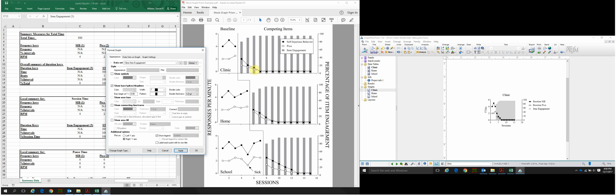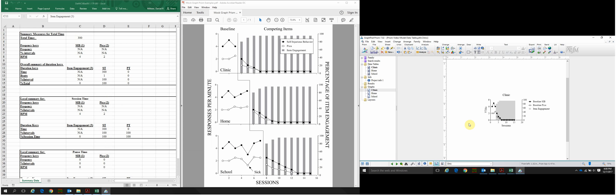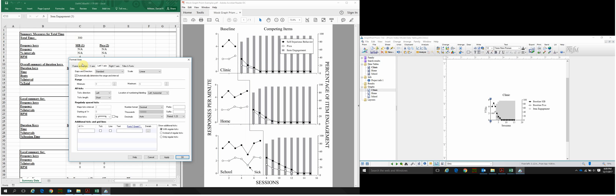The graph doesn't look exactly like the model yet, but we'll get there. Click OK to close the Format Graph window. Now we'll come back to the graph and start adjusting the axes. We edited the data paths first so that PRISM automatically changes the range of the axes to fit your data — 0 to 6 for the primary axis and 0 to 100 for the bar graphs. Let's double-click one of the axes to open the Format Axes window.